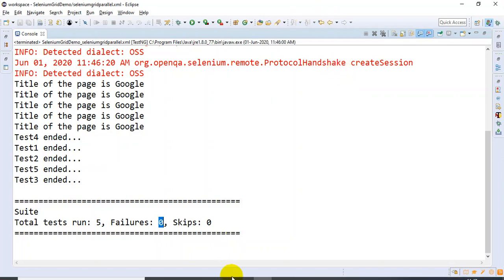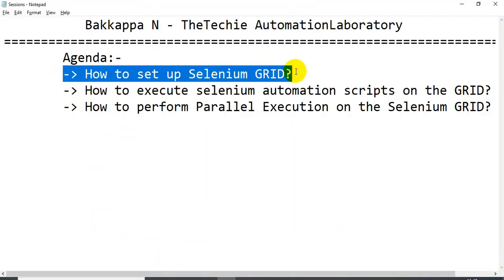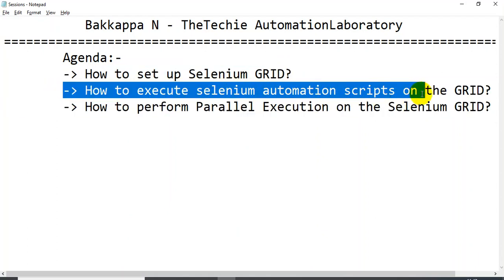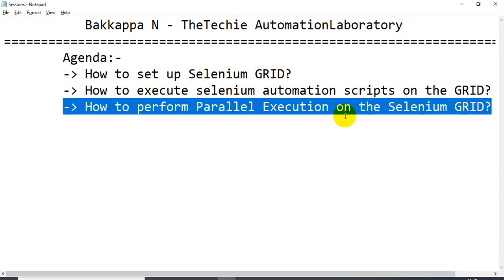That's all about parallel execution on the Selenium Grid. From the beginning we covered how to set up the Selenium Grid, how to write and execute a Selenium automation script on the grid, and finally how to perform parallel execution on the Selenium Grid. If you like this tutorial, please click Like, comment, and share with your friends and colleagues. Thank you very much for watching.